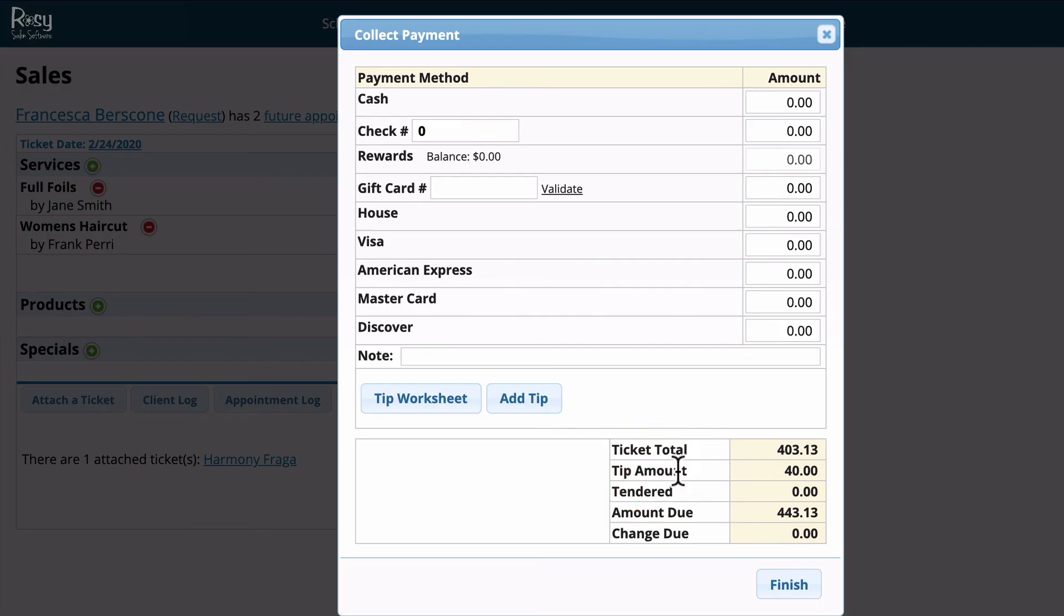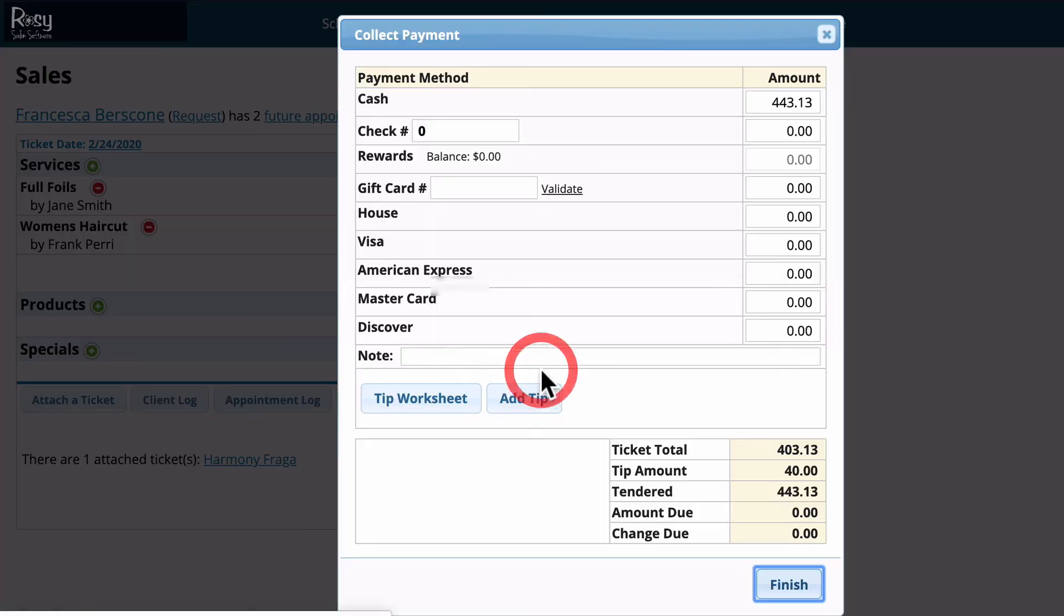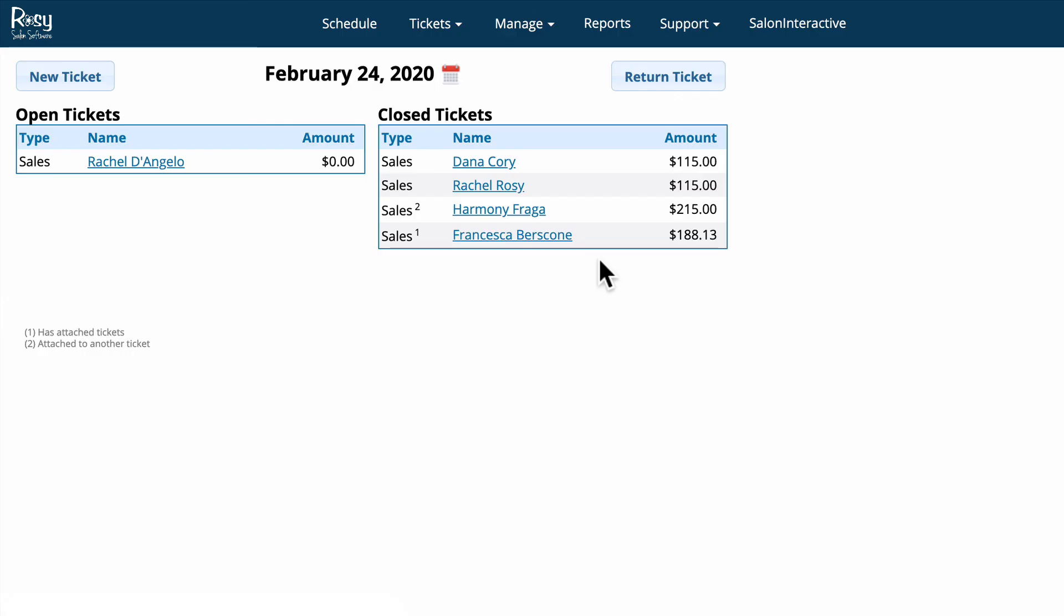It adds the tip amount to the ticket and Francisca is going to pay in cash. We'll just click cash and click finish. A window pops up that allows us to either email or print the receipt for the client. For the purposes of this I'm just going to click neither, and now you'll notice that Francisca and Harmony's tickets have been moved to the closed ticket window.